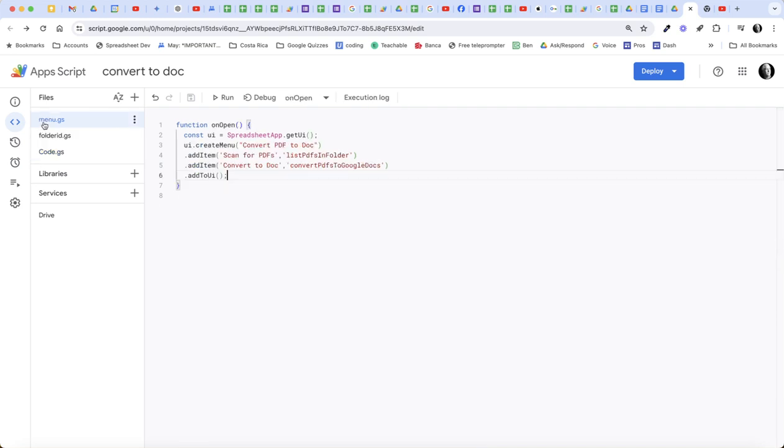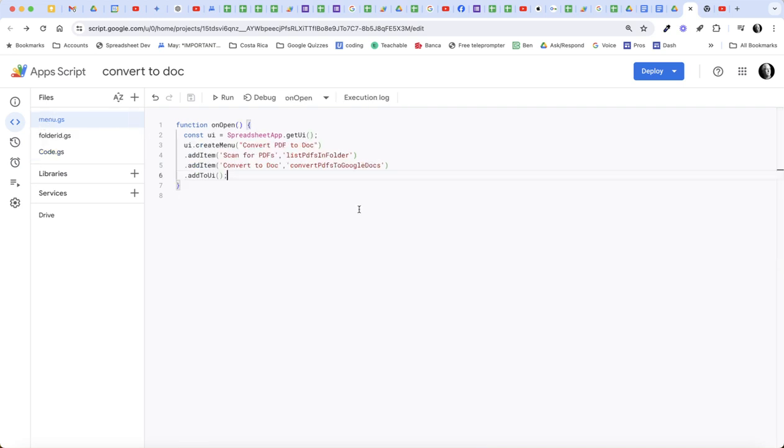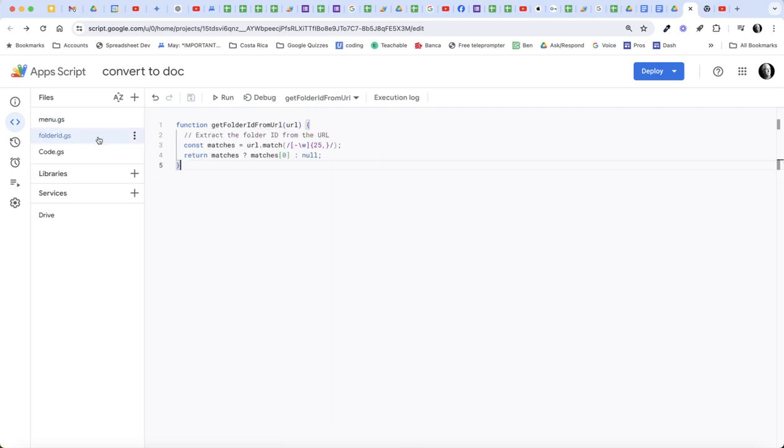So let's start with the first thing I did was build a menu. So on open, we're going to create a menu. We have two items in our menu, the scan for PDFs and the convert to doc. This folder ID function is simply extracting the folder ID from the URL. So rather than having to know how to grab the file ID, it's a lot easier just to grab the URL. We paste it into the sheet and then we run this function to grab the simple ID.